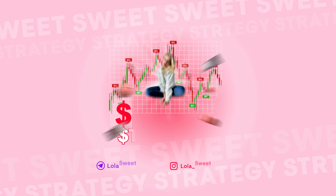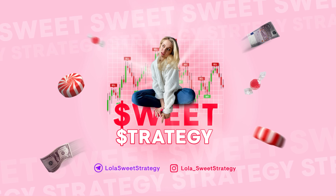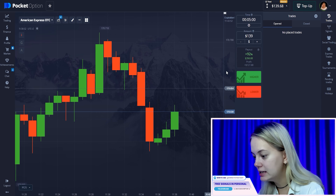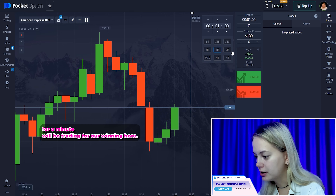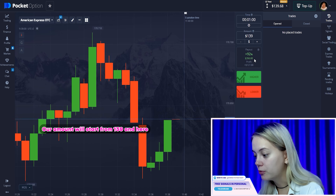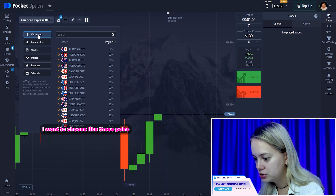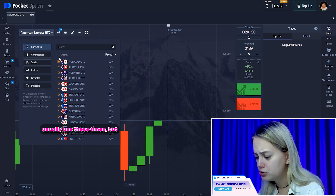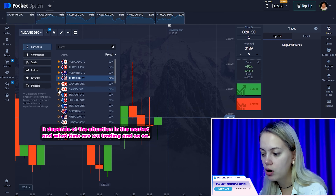Let's go! Let's set up our feed for today. Our graphic here — let's put it to per minute, we'll be trading per minute. Our amount will start from 139. Here I want to choose these pairs. Usually I use these starred pairs, but it depends on the situation in the market, what time you are trading and so on.